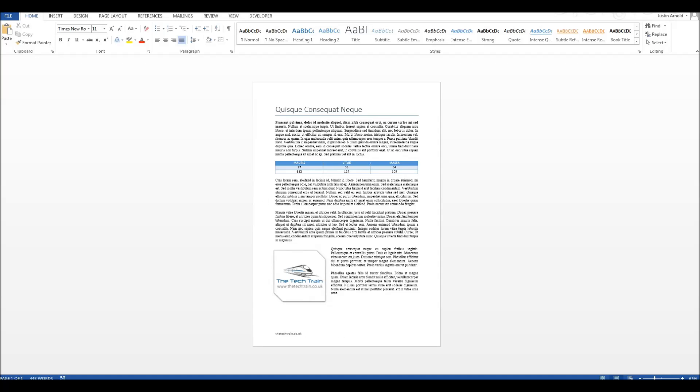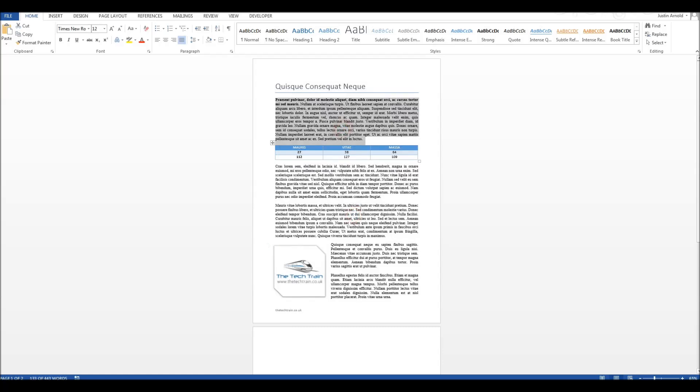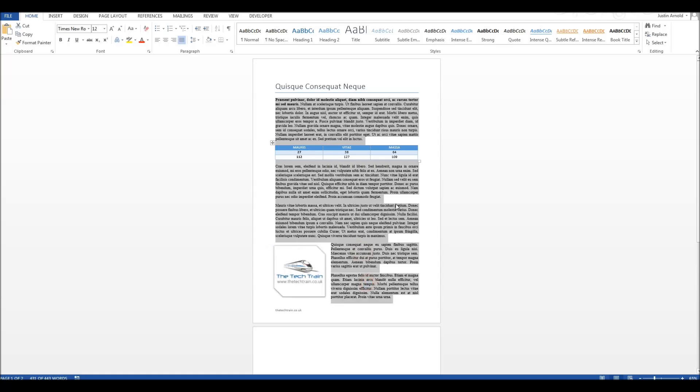So what I'm going to do is just undo that, and all I'm going to do now this time is select the paragraphs of text. I'm not going to select the title, the image, or the table. And then rather than using the Control and square bracket, I'm going to go right up here where you've got the size of the font, and I'm going to start by just typing in 11.5. Many people didn't realize you can have half a point, so 11.5, press Enter.